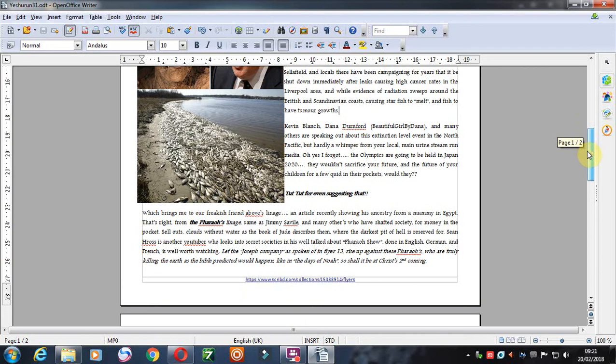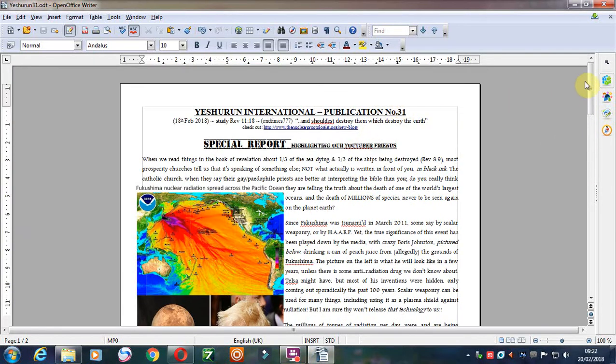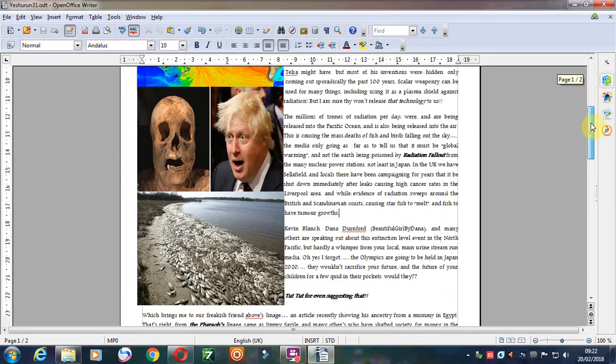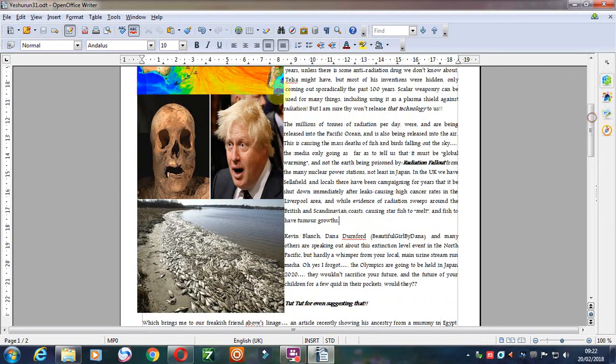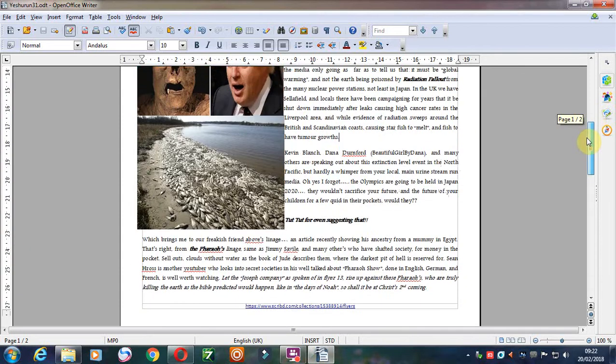I saw a vision. I think the sixth flyer I did, publication number six, talks about the vision that I had, and it's all just happening.